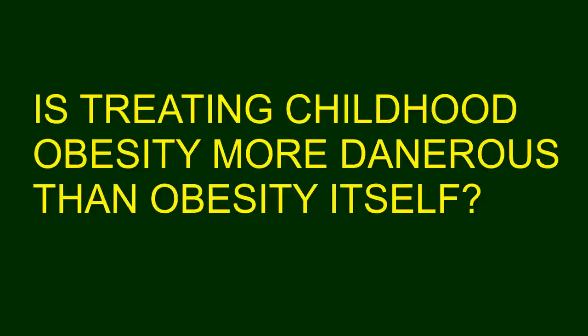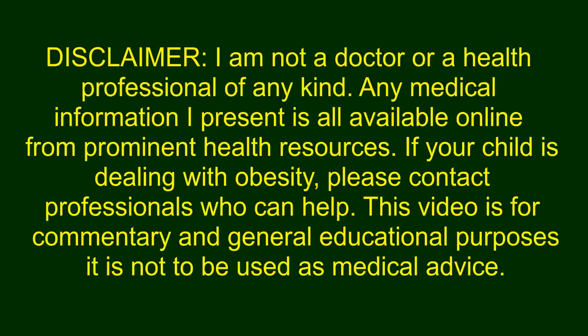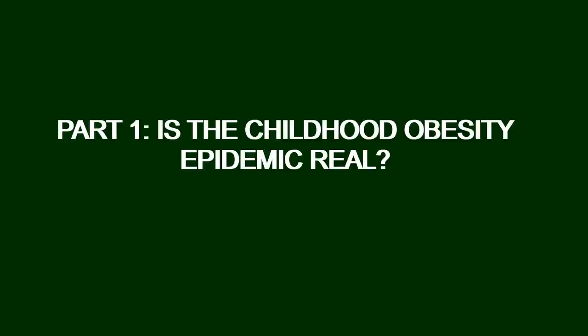Disclaimer: I am not a doctor or a health professional of any kind. Any medical information I present is all available online from prominent health resources. If your child is dealing with obesity, please contact professionals who can help. This video is for commentary and general educational purposes. It is not to be used as medical advice.